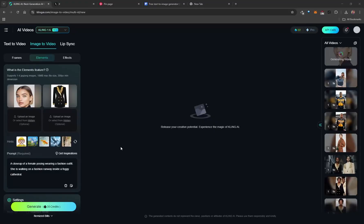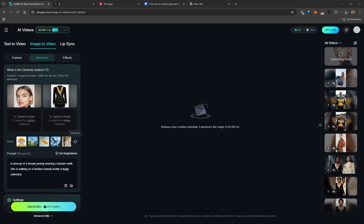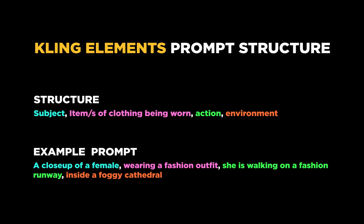For your first try, upload one model image and one clothing item — a jacket, blazer, dress, or cardigan. Prompting is the most important aspect of getting Elements to work correctly. You must tell the AI how the elements relate to each other. The recommended prompt structure has four parts: subject, item of clothing they're wearing, the action, and the environment.